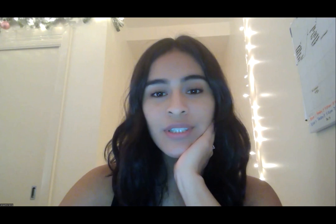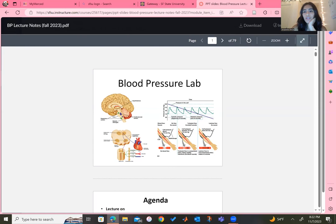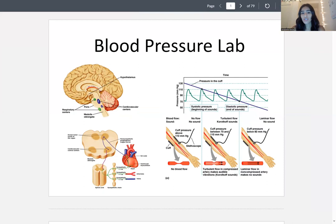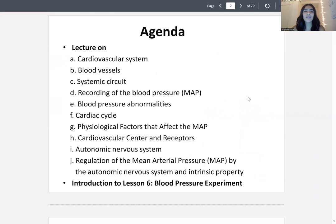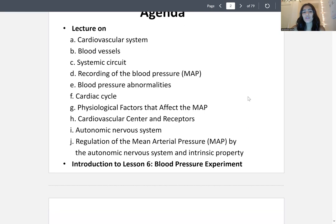Hey guys. For today's lecture I'm going to be going over the blood pressure notes and I will be posting them for you. On the agenda we're going to be covering the cardiovascular system, blood vessels, systemic circuit, recording of blood pressure or MAP, blood pressure abnormalities, cardiac cycle, physiological factors affecting blood pressure, the cardiovascular center and receptors, the autonomic nervous system, regulation of mean arterial pressure, and a brief overview of next week's experiment.